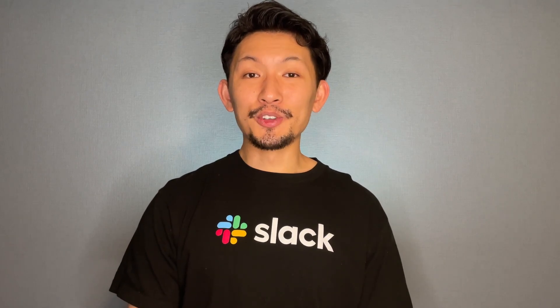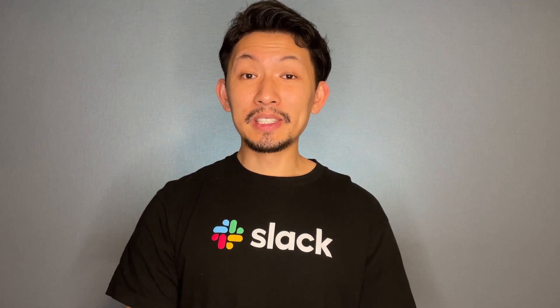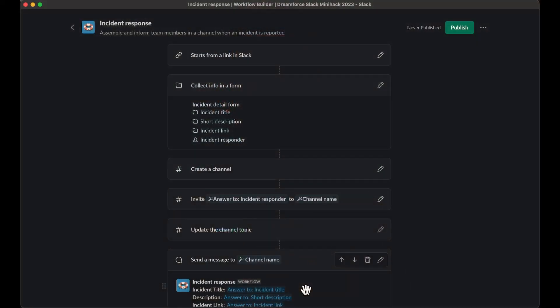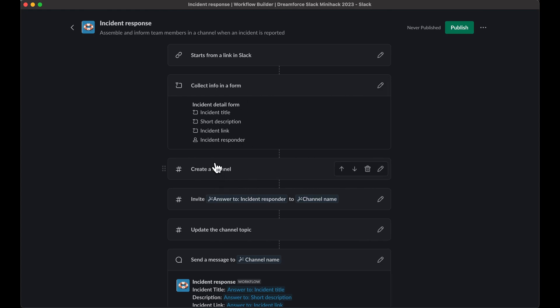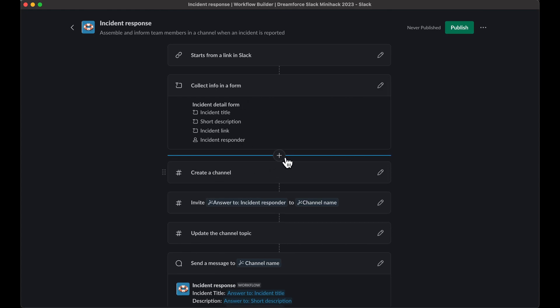Now that you've created your template, let's take some time to peruse the steps and understand what the workflow is automating. During this process, we'll also look at where best we can add steps that we're missing from our final product. Since workflow links can live within a channel and a canvas, it's nice to notify the user that a workflow has been started with a visual cue. For this, let's add an 'only visible to you' message — also known as an ephemeral message — right after the form step. You'll need to hover your mouse between the steps 'collect info in a form' and 'create channel' until you see a plus sign.